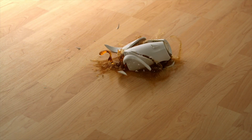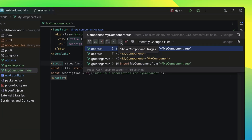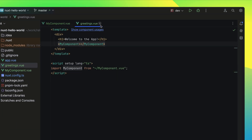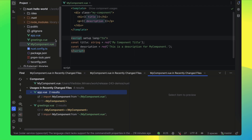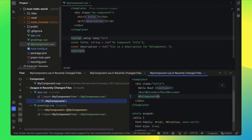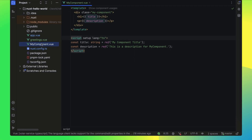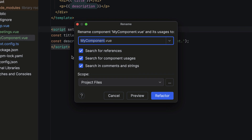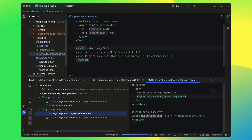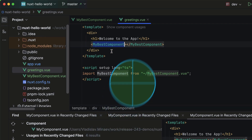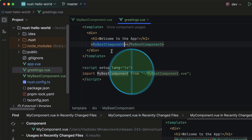Want to find all your component usages in Vue, Svelte, and Astro? Now you can quickly spot component usages in imports and markup templates. Plus, with the new filter option, you can avoid the rabbit hole of unnecessary references. And renaming? We've got you covered there too — WebStorm even updates component file names and their usages in a single swoop. No need to manually hunt them down.